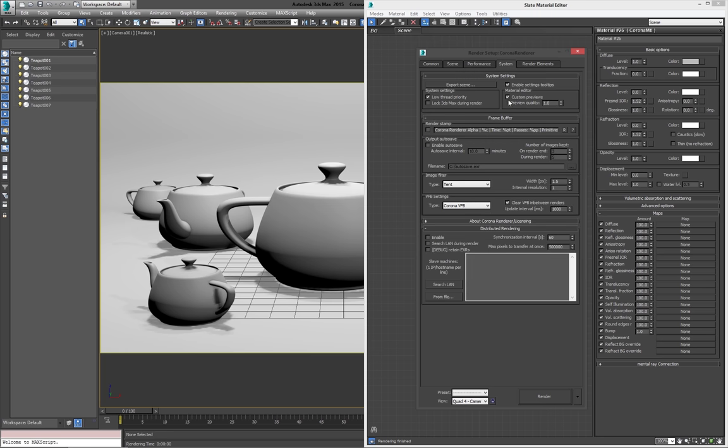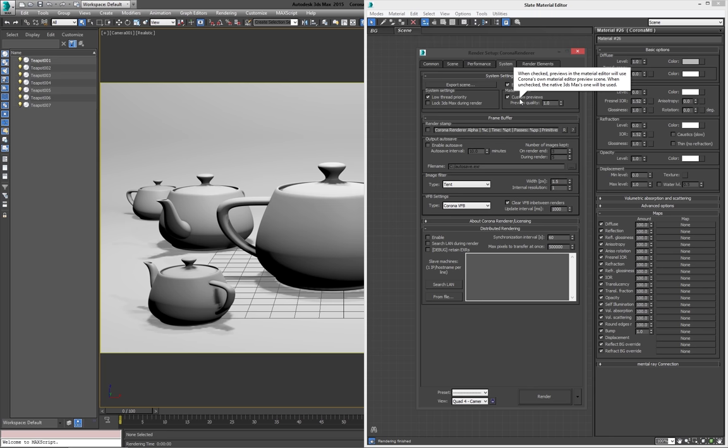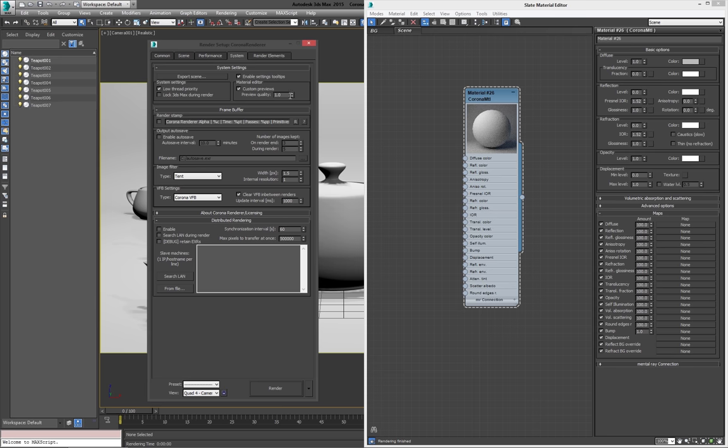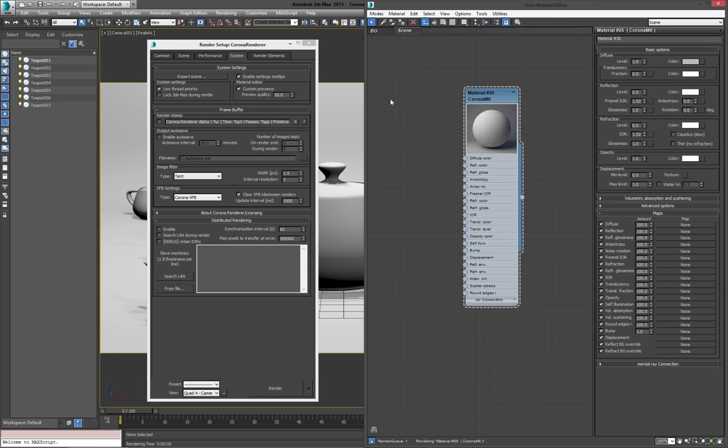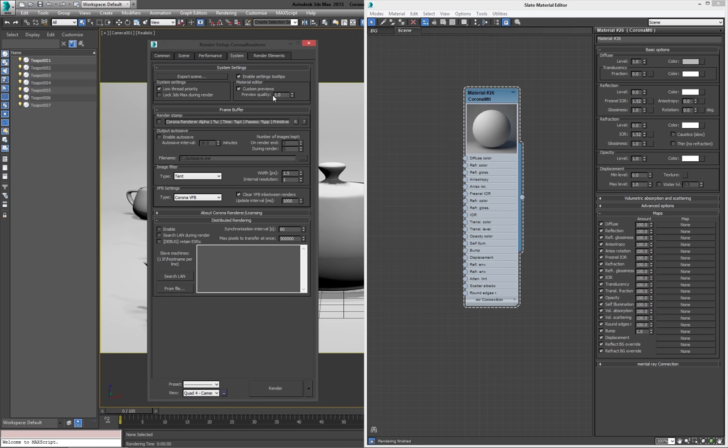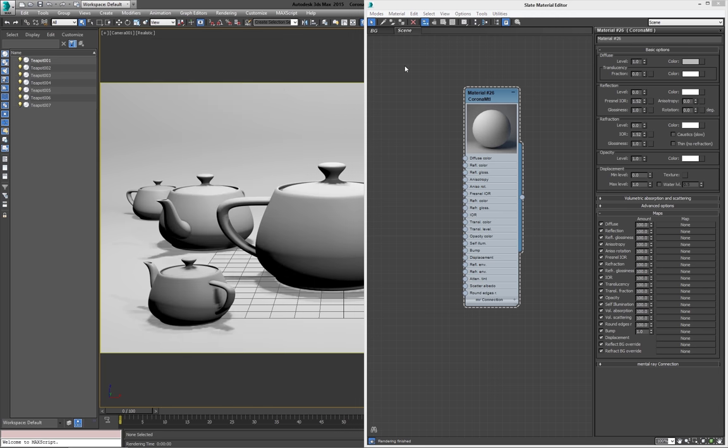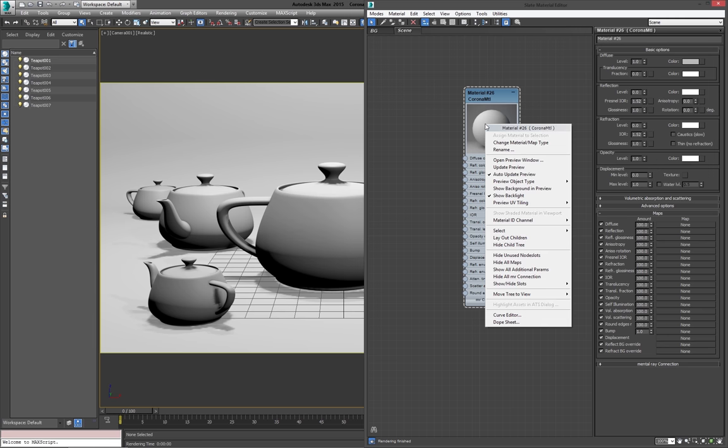Then you can see there's custom previews here, so you can enable or disable them, and you can up the quality. Now, if I up this to, say, 10, and I update the preview, then you see it'll take a little longer. Also, if you have a bunch of materials in there and your preview quality is really high, then it'll update quite slowly. You might want to turn off auto-update. But I just usually leave it at 1. It doesn't really matter to me that it's too grainy, but it's just nice to know that it's there.